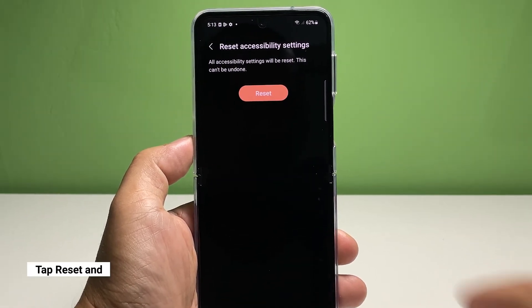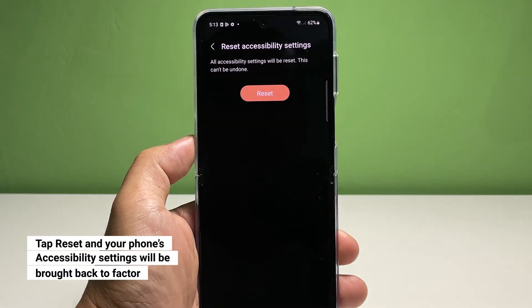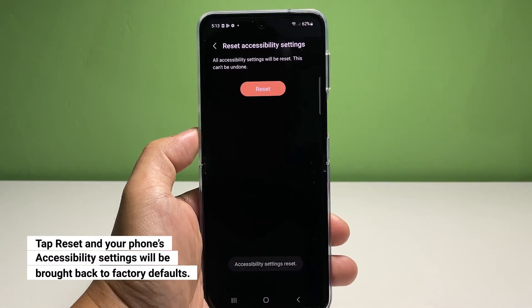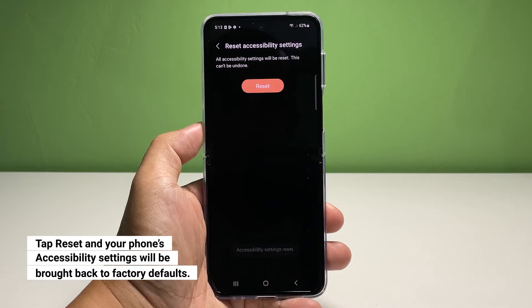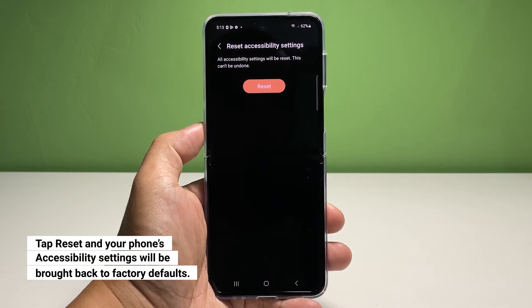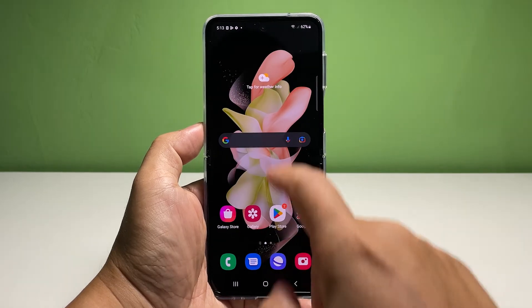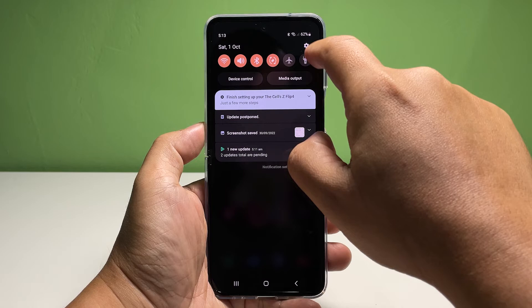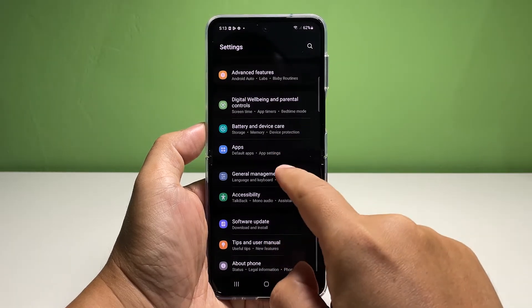Tap Reset Settings and enter your security lock if prompted. Then tap Reset to proceed. The accessibility settings of your phone will immediately be brought to their factory default values. This will save you from all the hassles of reverting the settings one by one.